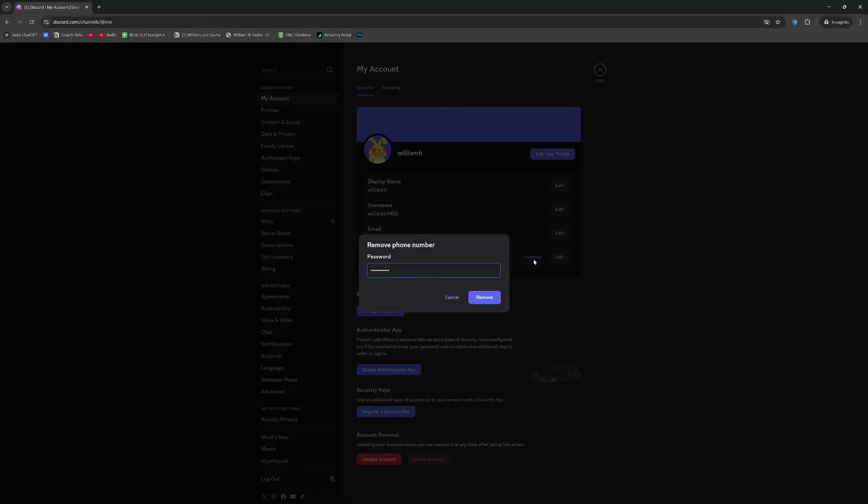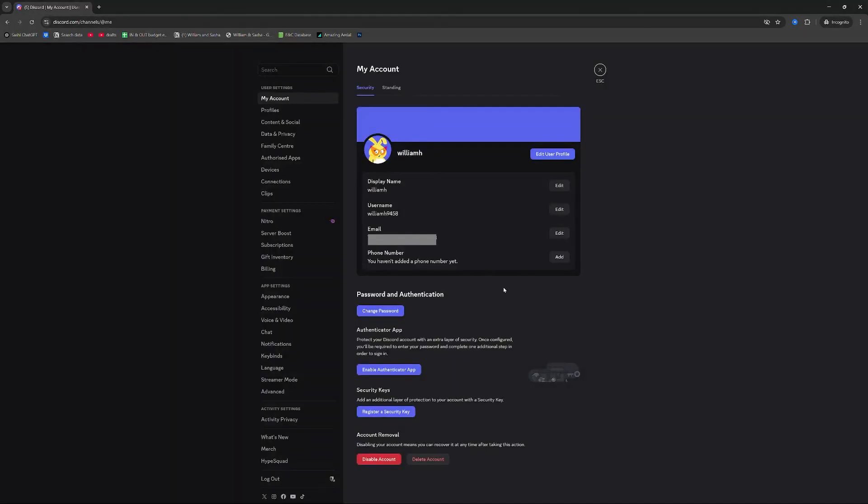Enter the password for this account. We have now successfully removed the phone number and you can see it says you haven't added a phone number yet.